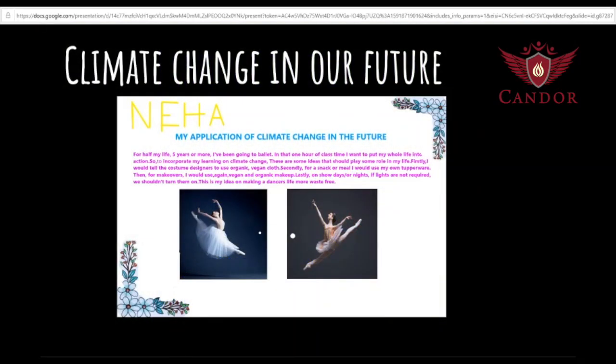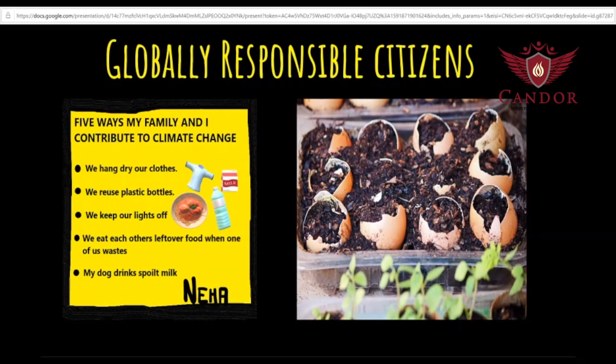We brainstormed on how we would apply our climate change learning in our future job or business — this is connected to the central idea because another reader who has the same ambition may apply this learning in their future, and this may spark a global action. Our next assignment was to think of our responsibility as global citizens — basically, how we should care for our planet, as we are global citizens trying to bring a change globally.